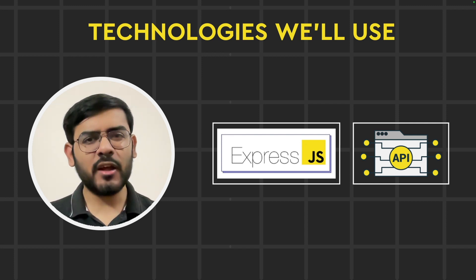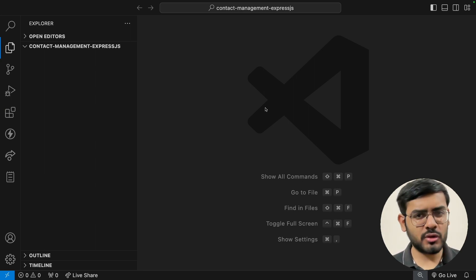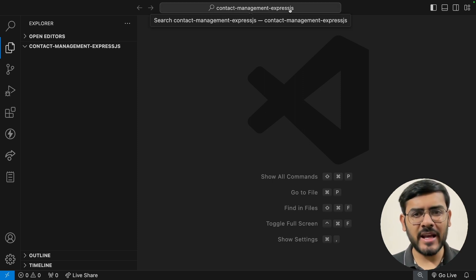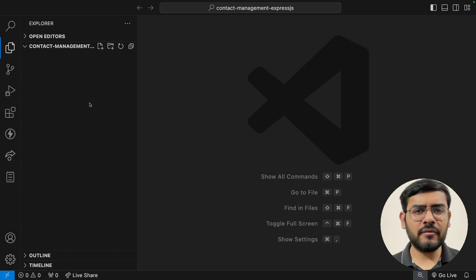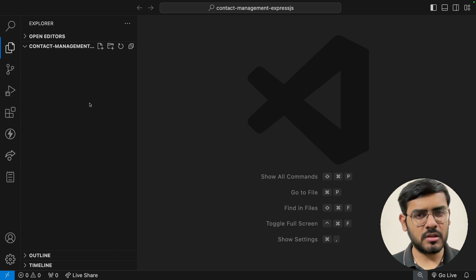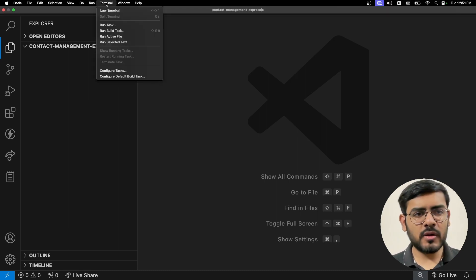Now that we understand the technologies, let's start working on the code. Back in VS Code, I have an empty folder called contact-management-expressjs. The very first thing to create an Express server is to run the npm init command, which creates the package.json file. Let's head over to the terminal — the command is npm init.